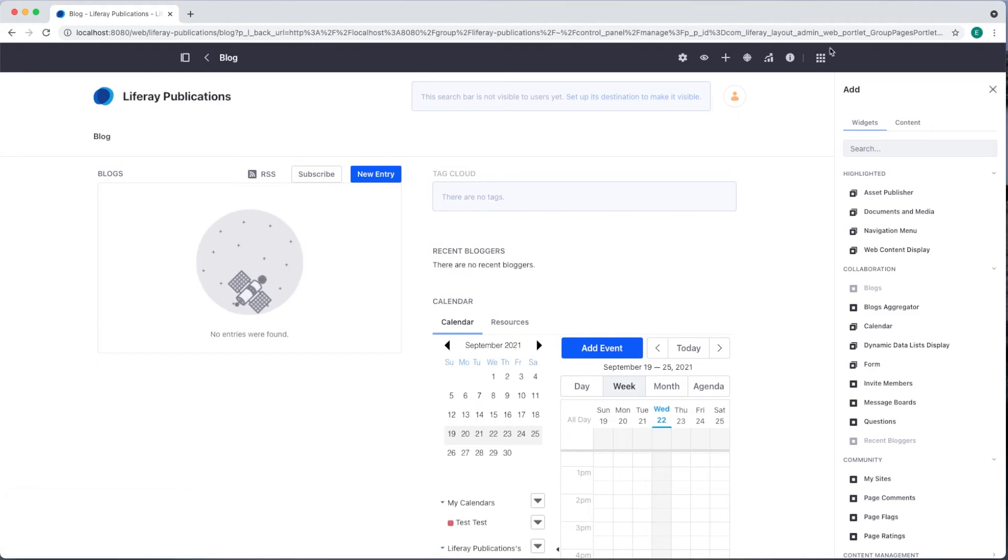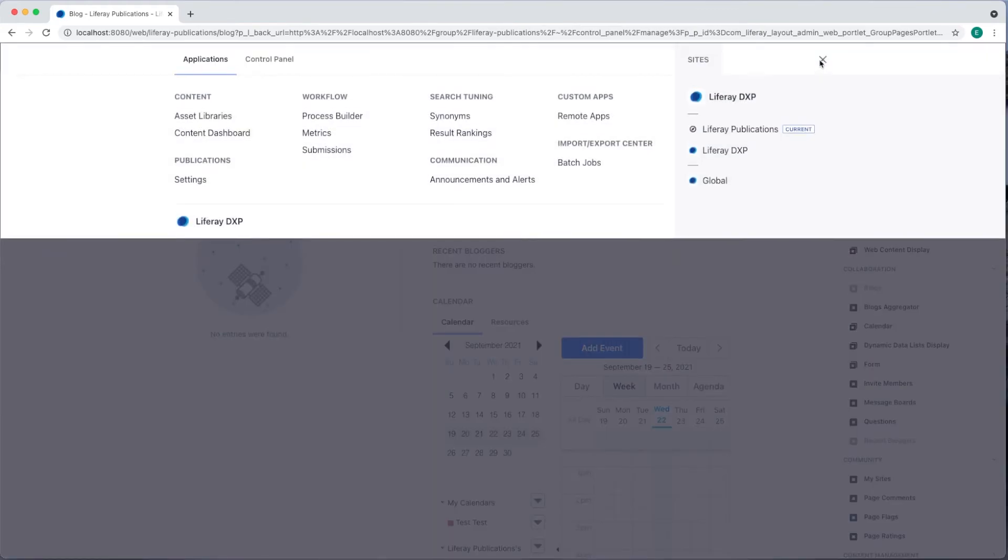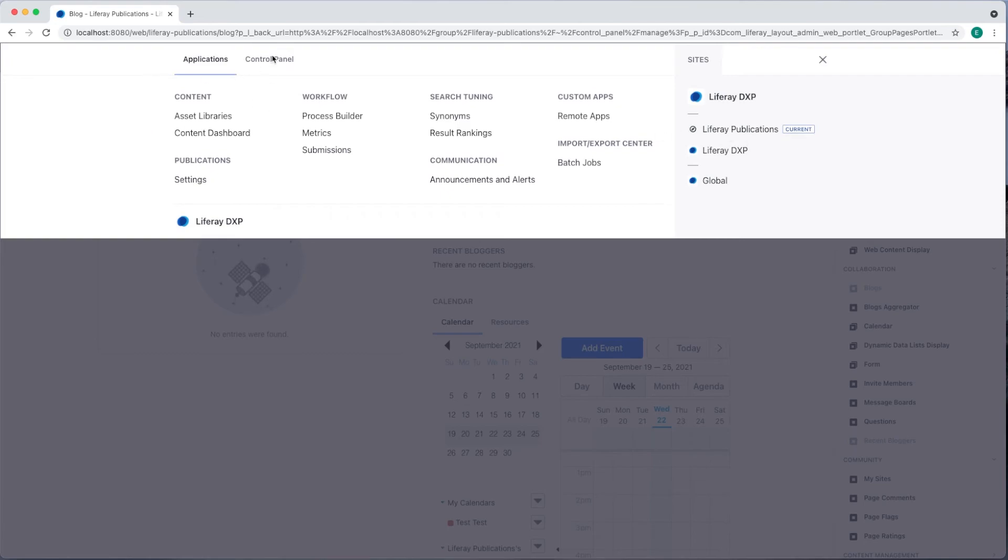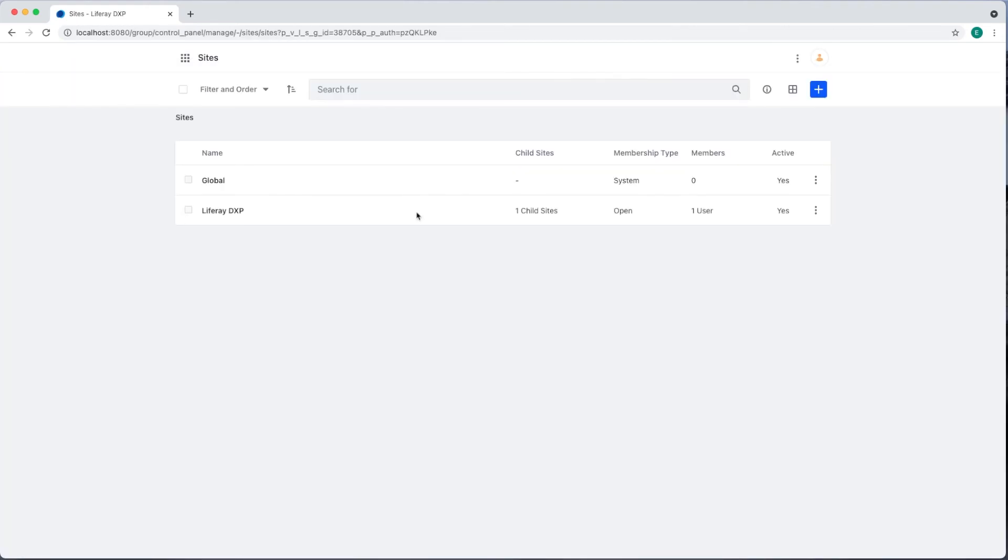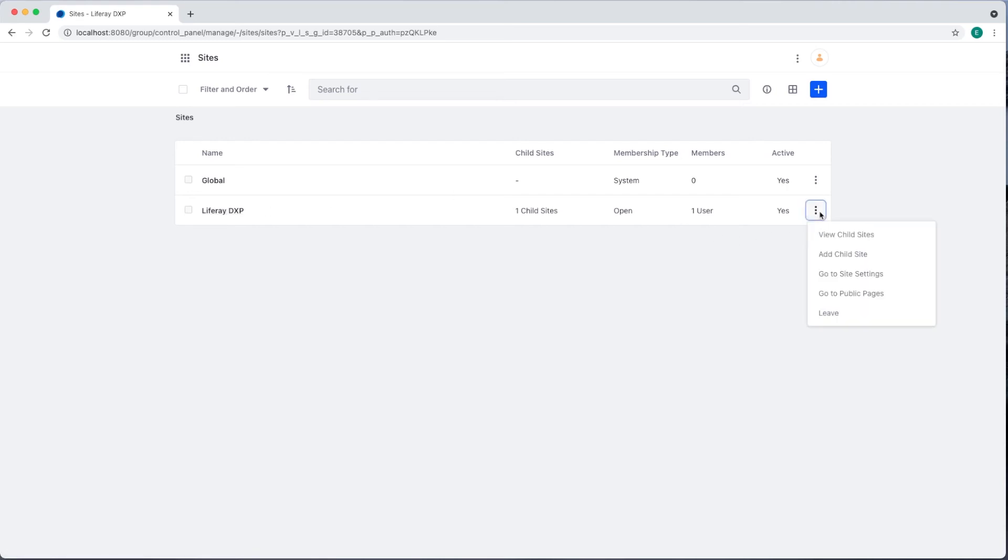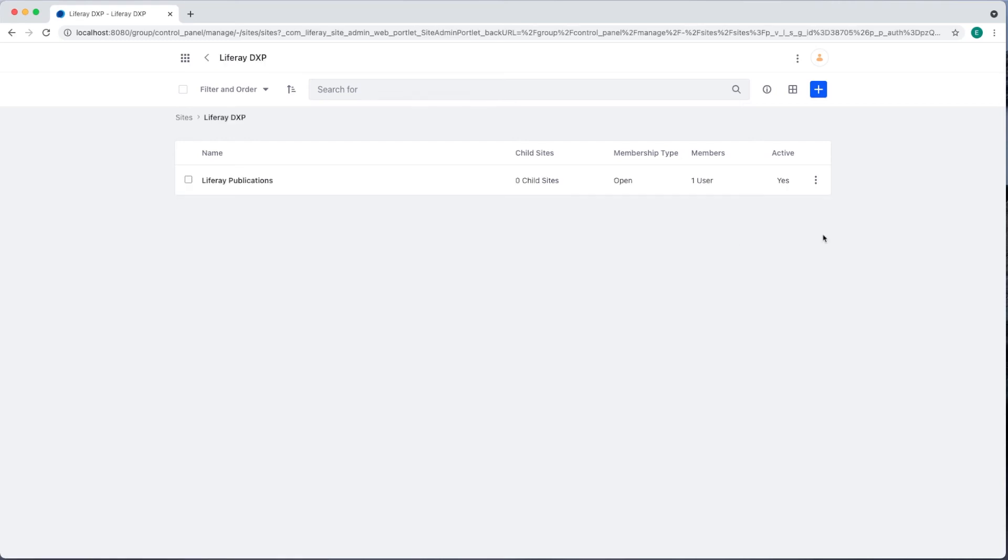If we go back to the global menu, you can see Liferay Publications shows up in the Sites tab. And if we return to Control Panel Sites Sites, we now see that Liferay DXP has one child site. We can either click Liferay DXP or use the three dots to view this child site. If we need to make any additional changes to Liferay Publications, we can use these three dots to return to the site settings.